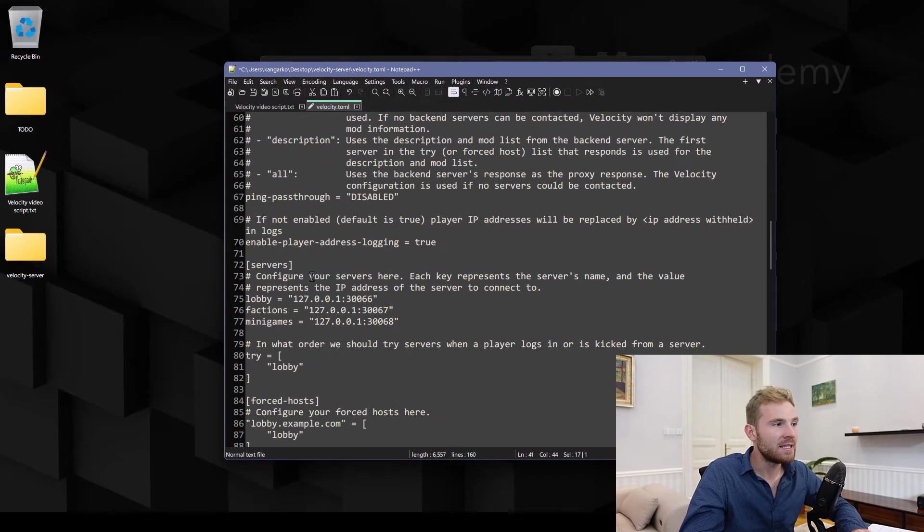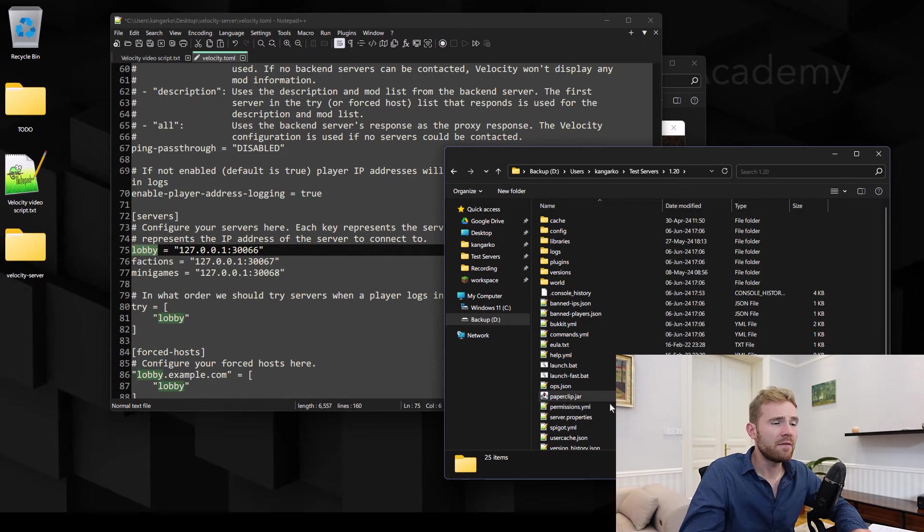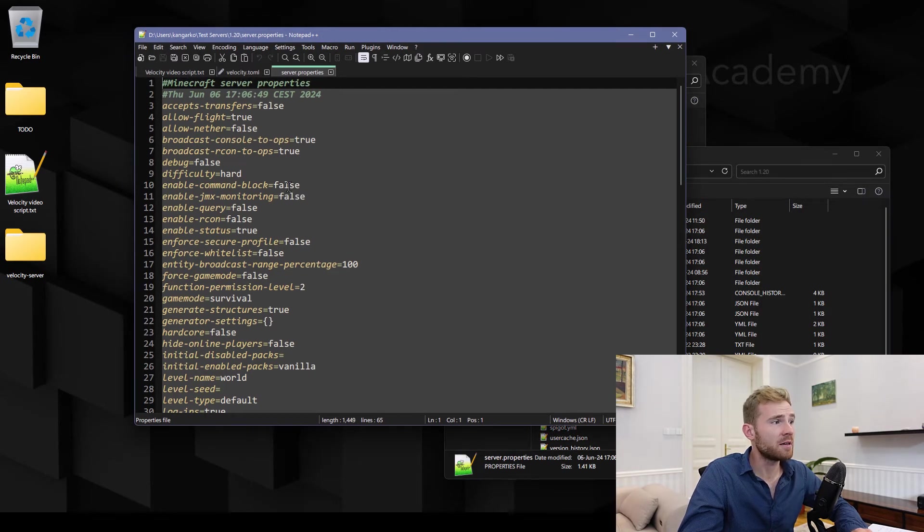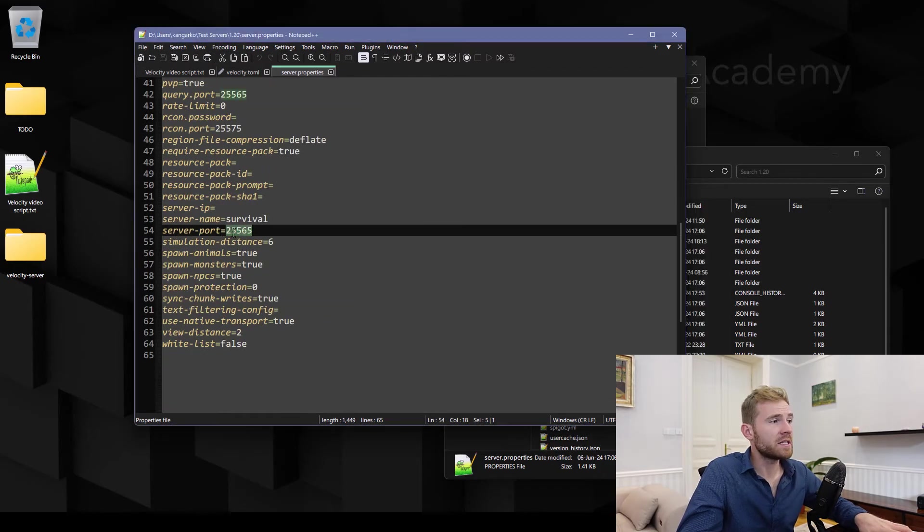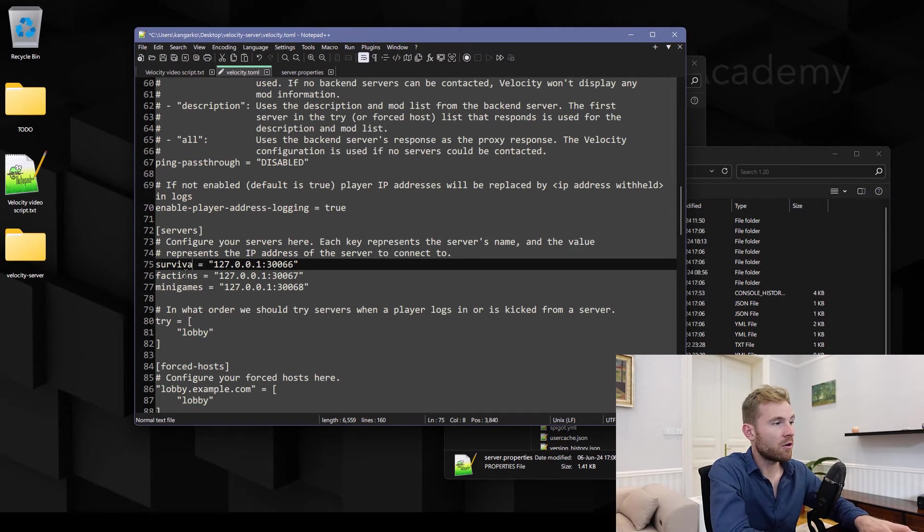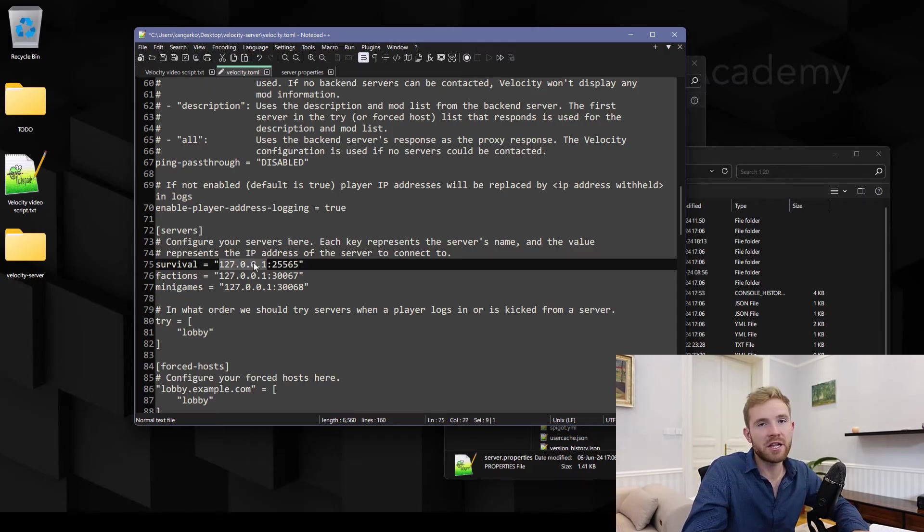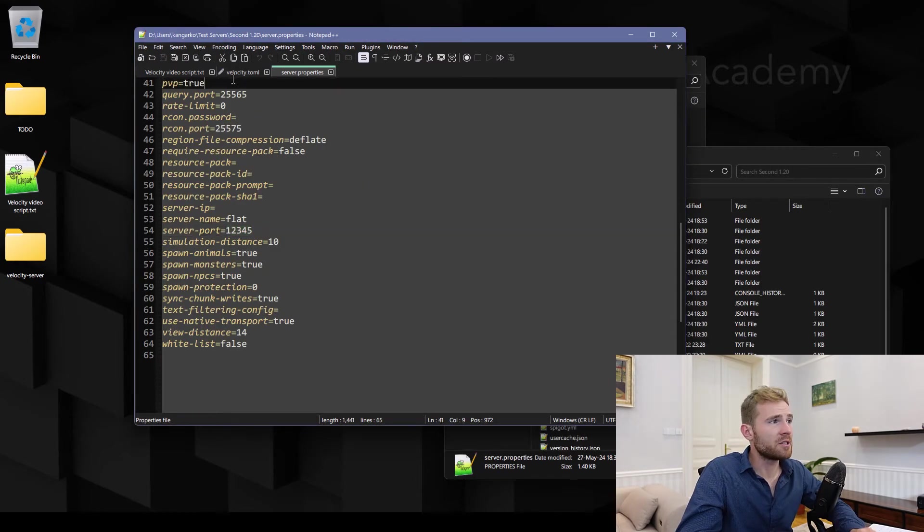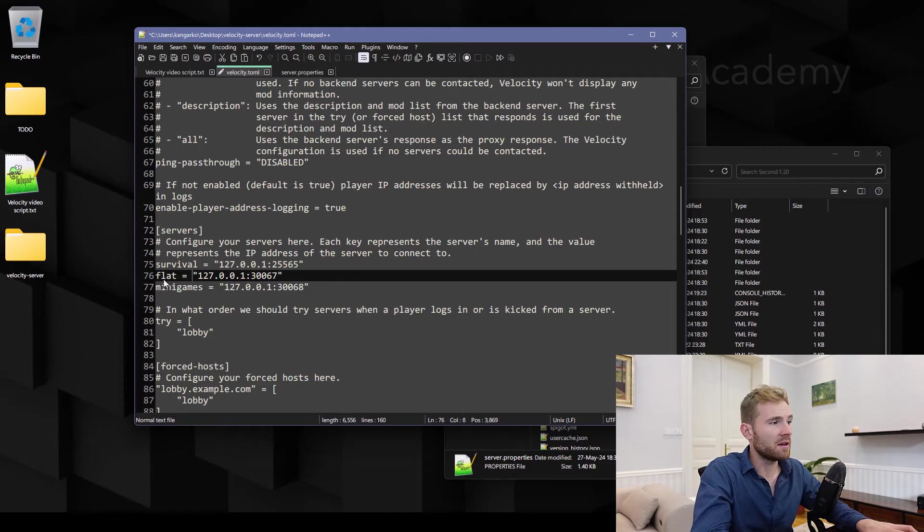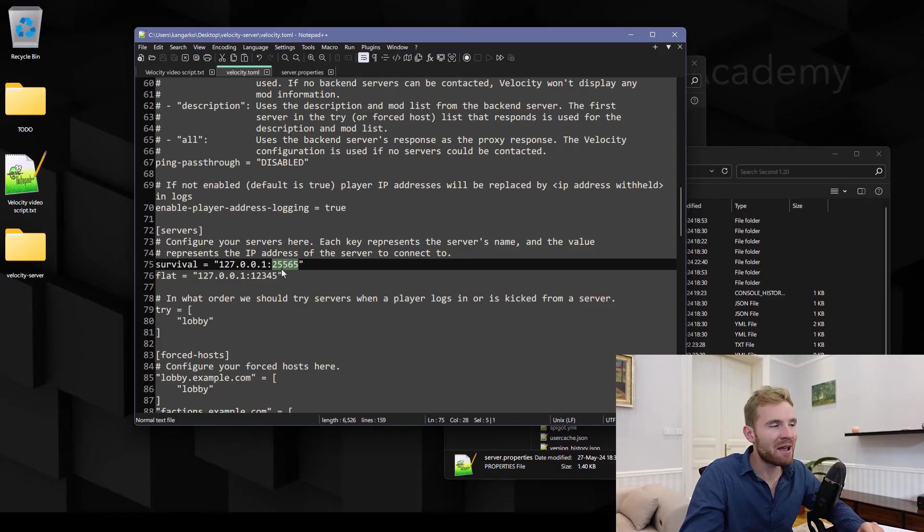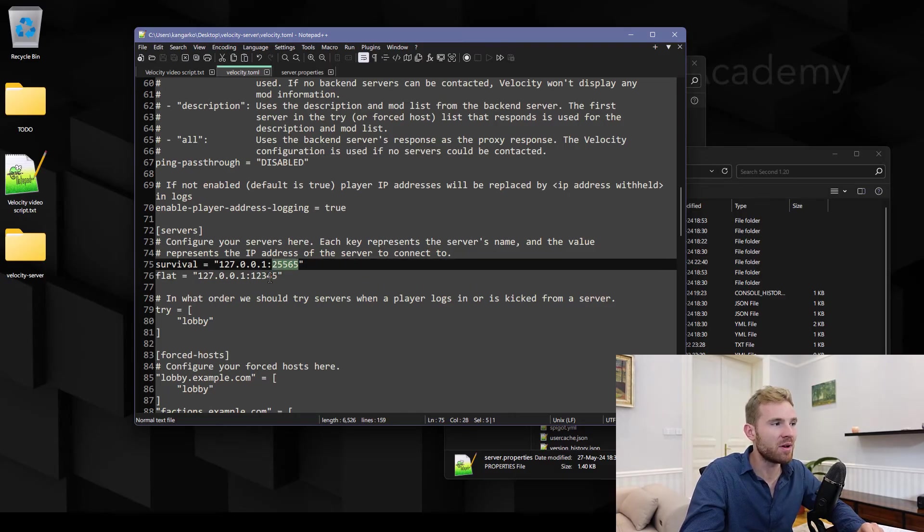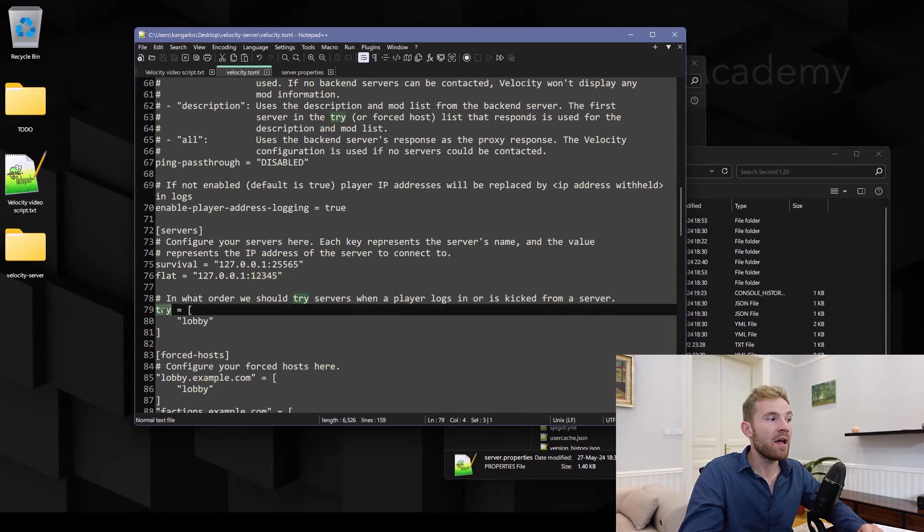And then down here we're gonna configure our servers. So I only have two servers, first one is just a simple 1.20 test server. Let me just open up the server properties, let me get the server port which is right here, it's 25565 and I'm gonna call this server a survival server, there we go. And again you need to change the IP address to whatever your hosting company provides you. The other server I have, I'm just gonna do the same right here. I'll call it a flat server and then I simply paste the 12345 port. These are just running on my own computer so all I have to do is make sure that the firewall doesn't block them and I should be good to go.